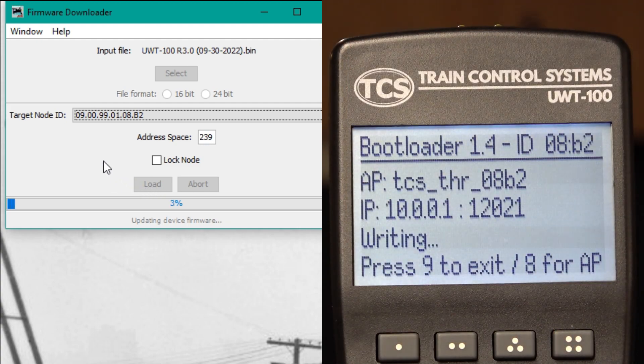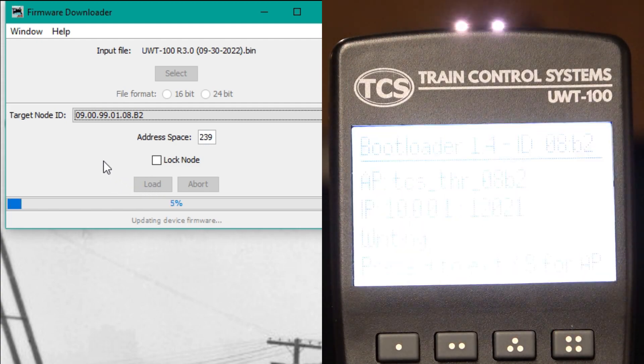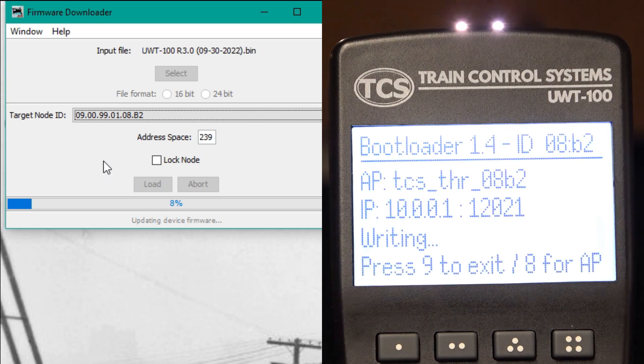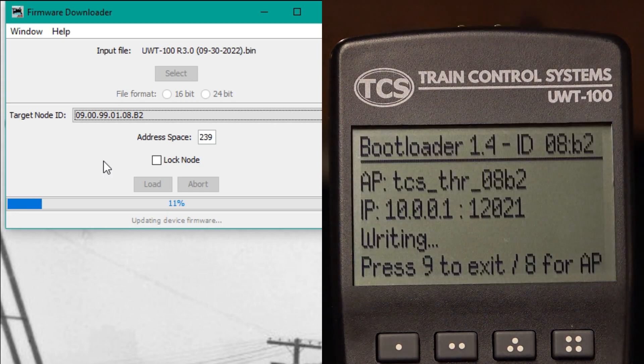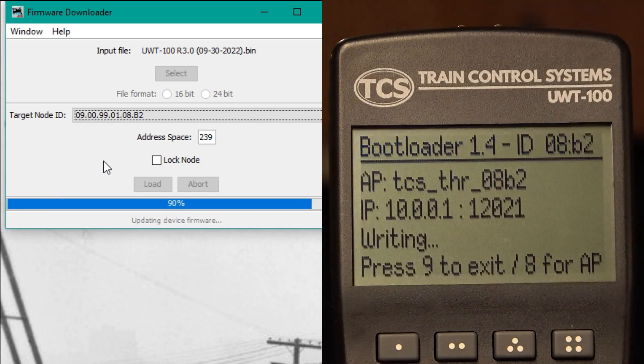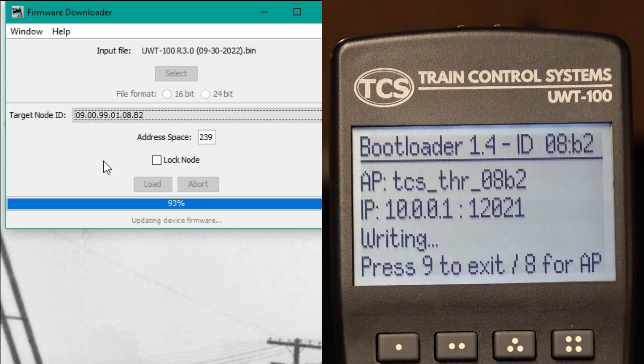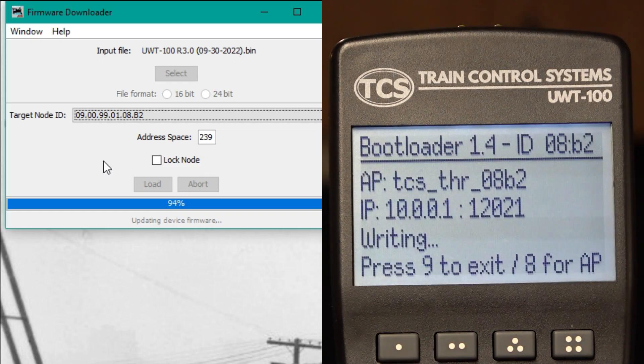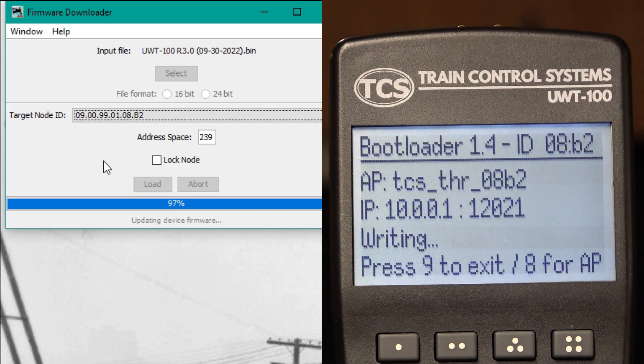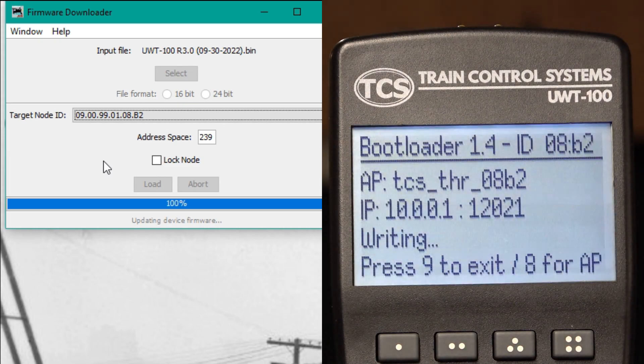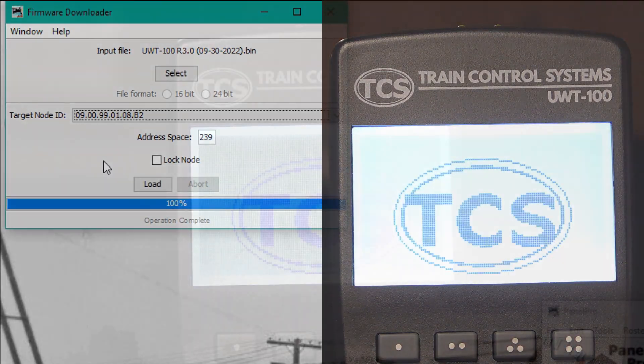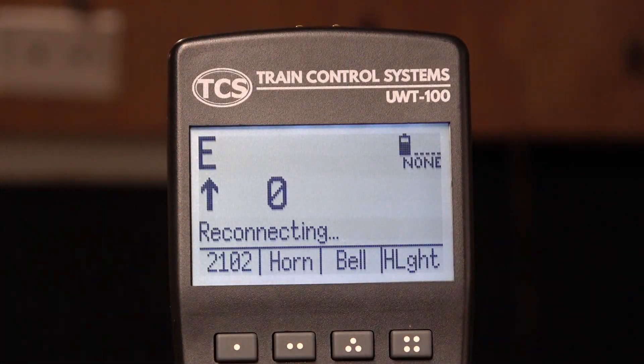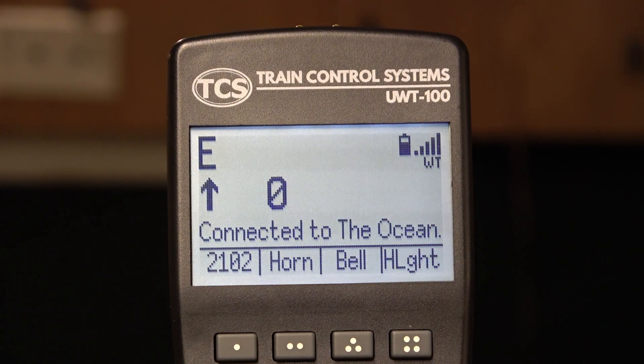The throttle's screen and LEDs will flash, indicating the update is in progress. Once again, your throttle will automatically reboot into the new firmware. That's it.